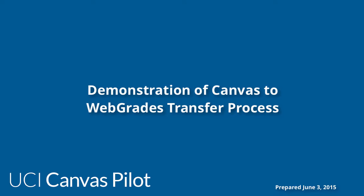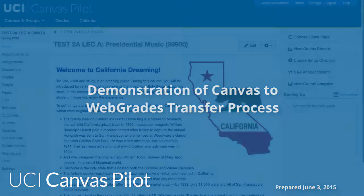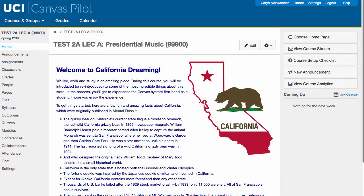Instructors with courses in the UCI Canvas pilot can submit their official grades to the University Registrar's Web Grades directly through Grades in Canvas. To ensure final grades are reported correctly, there are a few steps that must be completed prior to initiating the process.